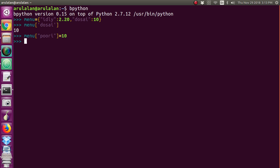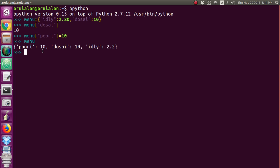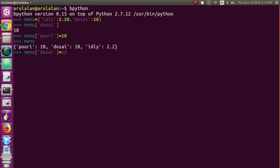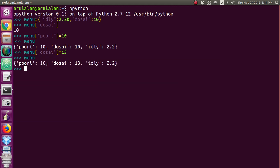Now you can see whether 'puri' is added or not. Looking at the menu dictionary, there are now three items. In case you want to change the value of the 'dosa' key, for example 'dosa' was already set to 10 and I want to change it to 13, you give menu['dosa'] = 13. Now you can see the 'dosa' value is updated. Like this you can update keys with values and also add extra keys.